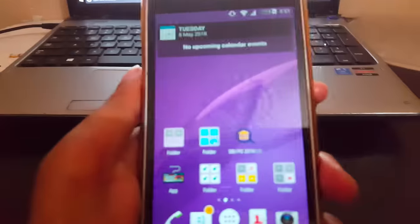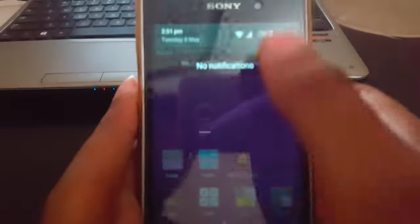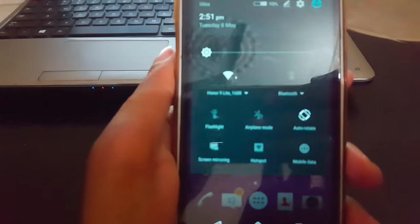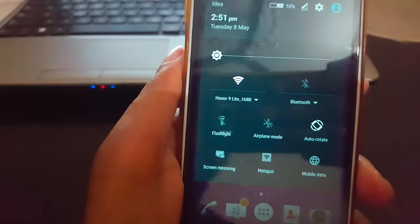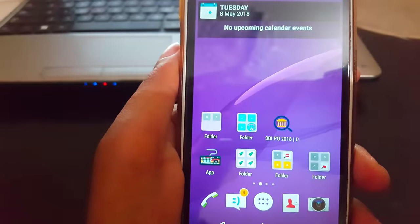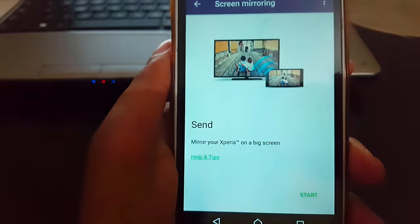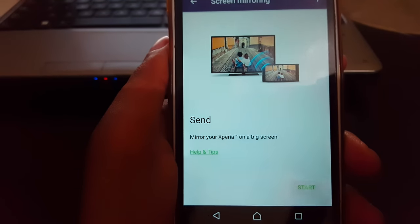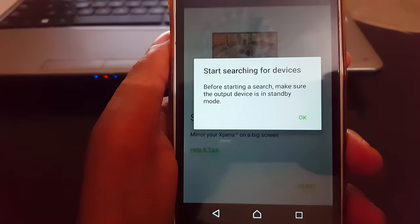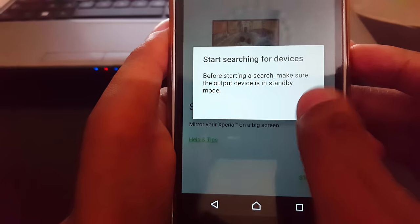Now on your mobile, slide from top and you can see screen mirroring options available. Tap on it, then tap on start. It will show you 'Searching for device'.